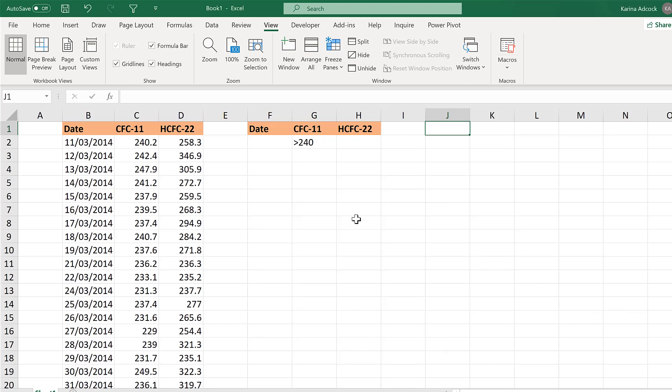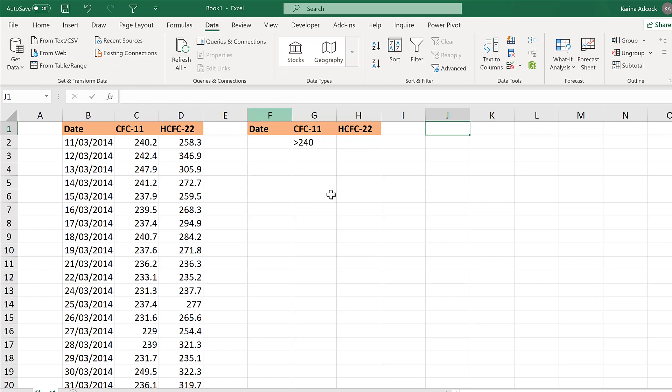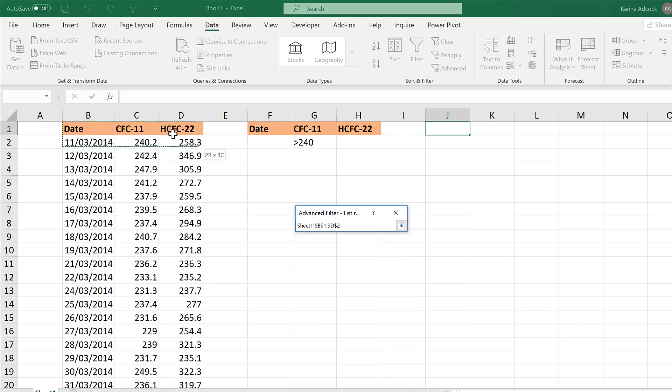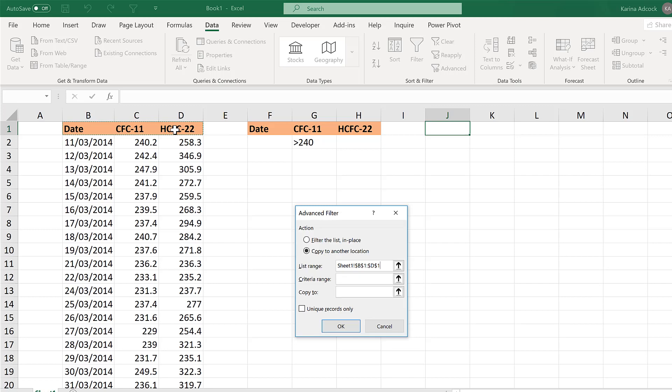Now the macro is recording. I'll do the Advanced Filter by going to Data and then Advanced Filter. Choose Copy to Another Location. The list range is the table that you want to filter. So this table here.